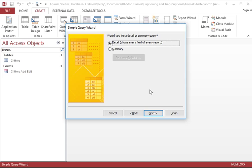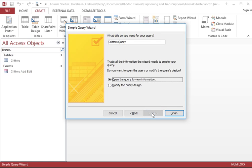This brings me to a screen that asks me would I like to see all the records or just a summary. And I do want to see all the records. So I will leave that at the default choice and click Next.